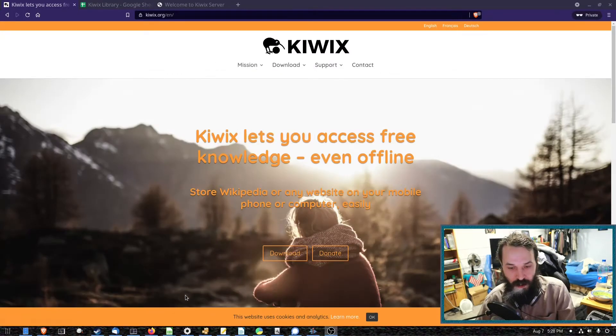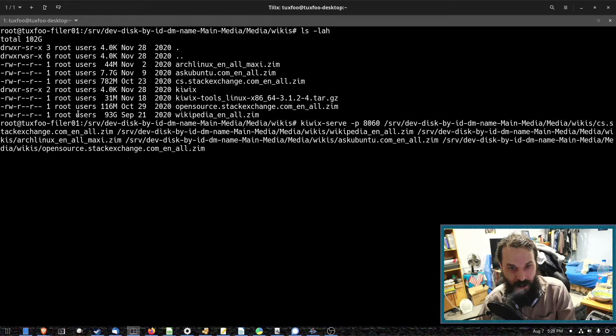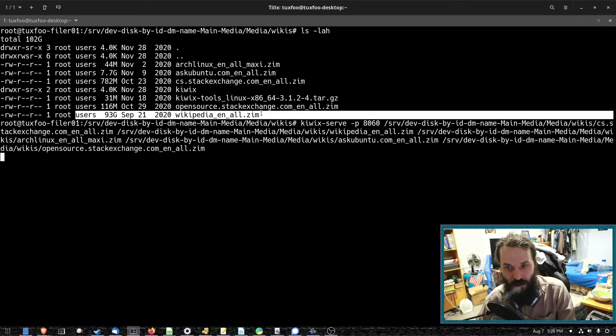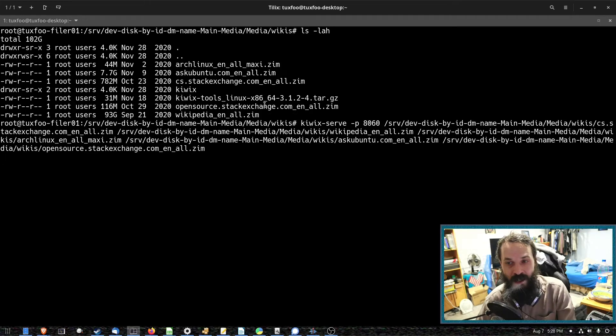So these are each website stored in a ZIM file. One of the largest ones, of course, is Wikipedia. As you see, that's 93 gigs. But that's all of Wikipedia, including the images.